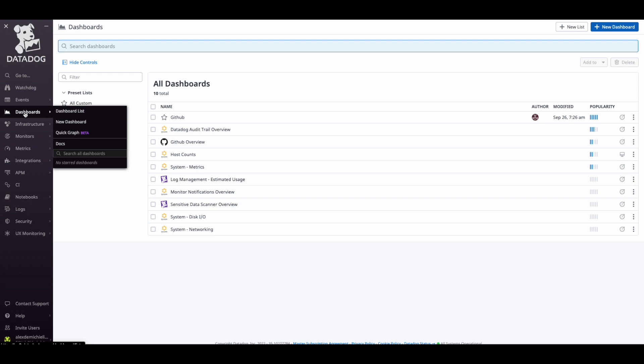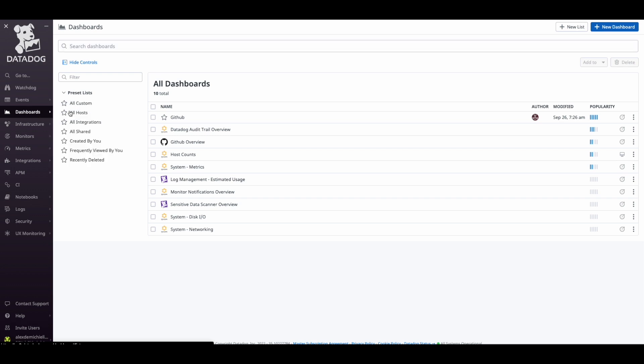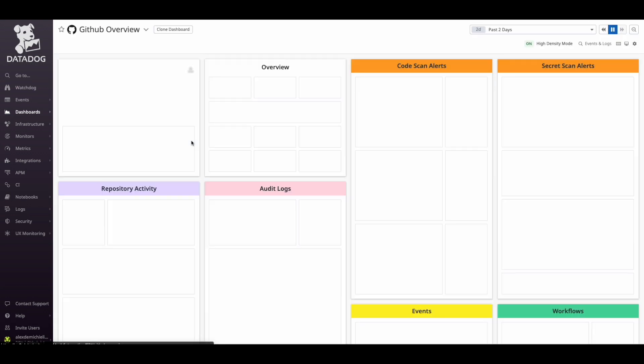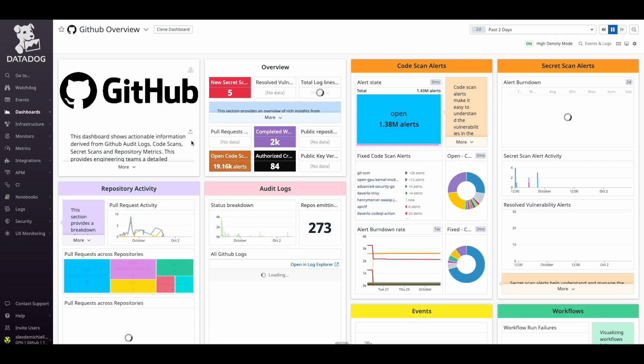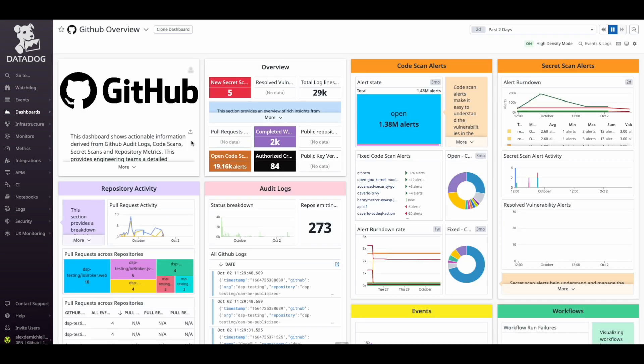Let's start from the Dashboards panel. In the main menu, select Dashboards, then Dashboards List, and select GitHub Overview. This dashboard is very rich and provides historical data ingested by APIs.